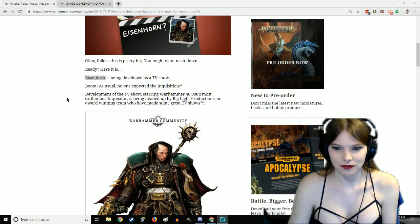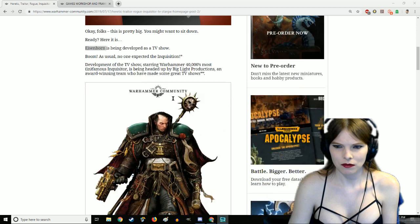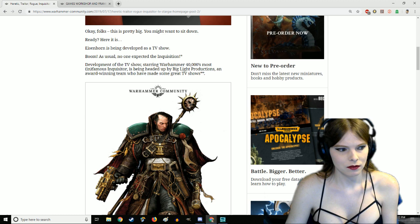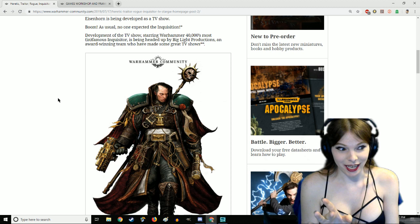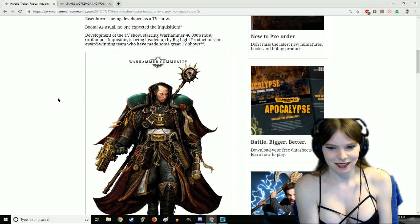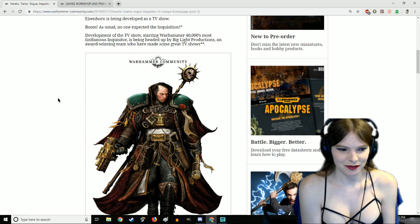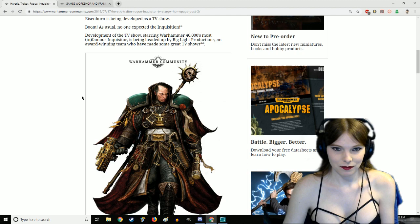Development of the TV show starring Warhammer 40K's most infamous inquisitor is being headed up by Big Light Productions, an award-winning team. What does in development mean? Well, development is the process that all TV shows go through prior to production.